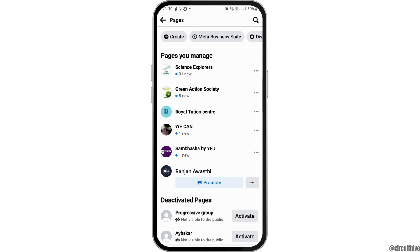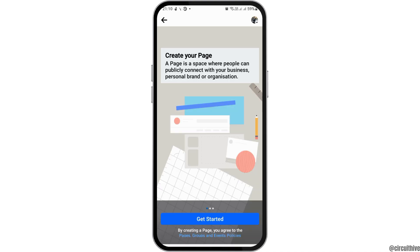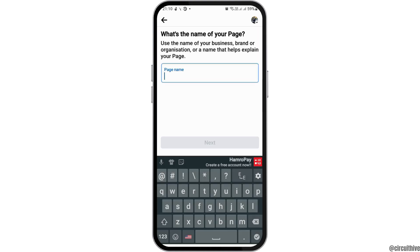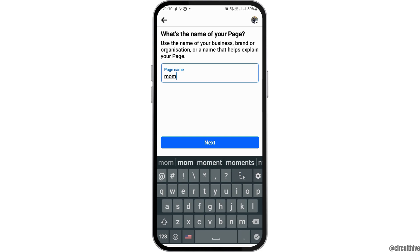After you tap on the icon of Pages, you can see an interface like this. Now in order to create a page, you have to go to the option of Create. Here you can see an interface — tap on the option of Get Started. After tapping on Get Started, you can type the name of your page that you'd like to create and then go to the option of Next.